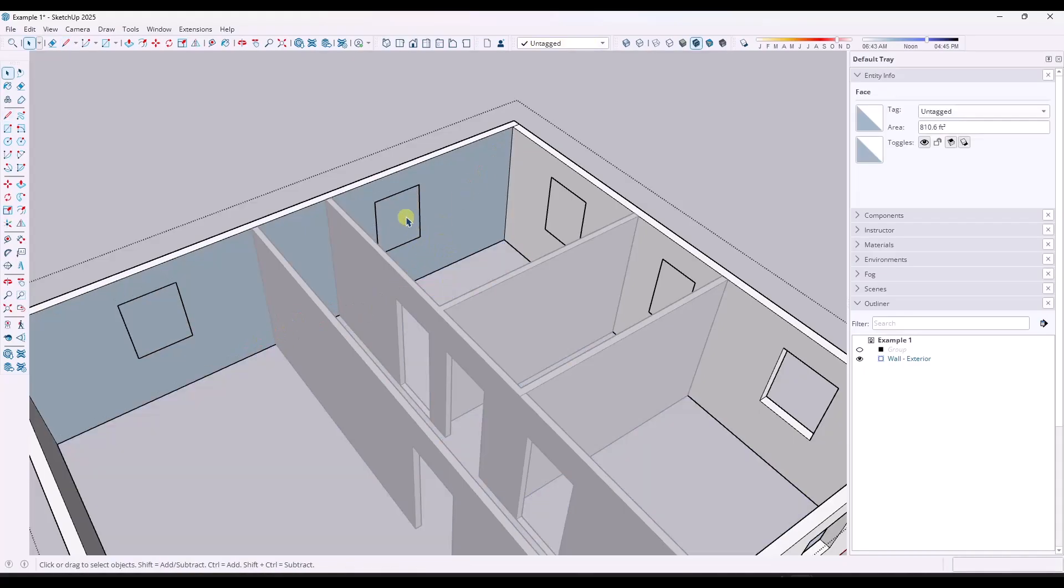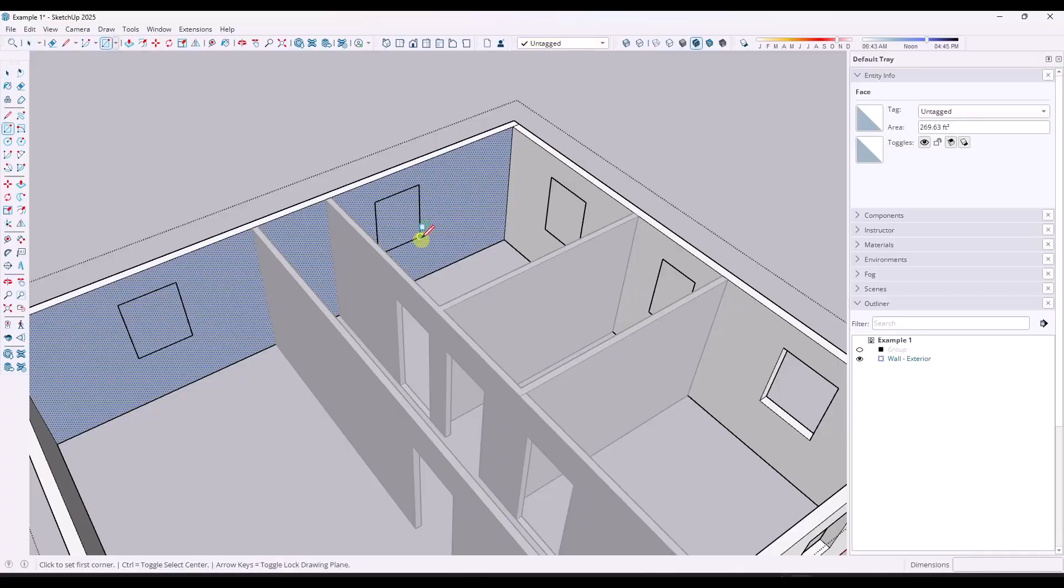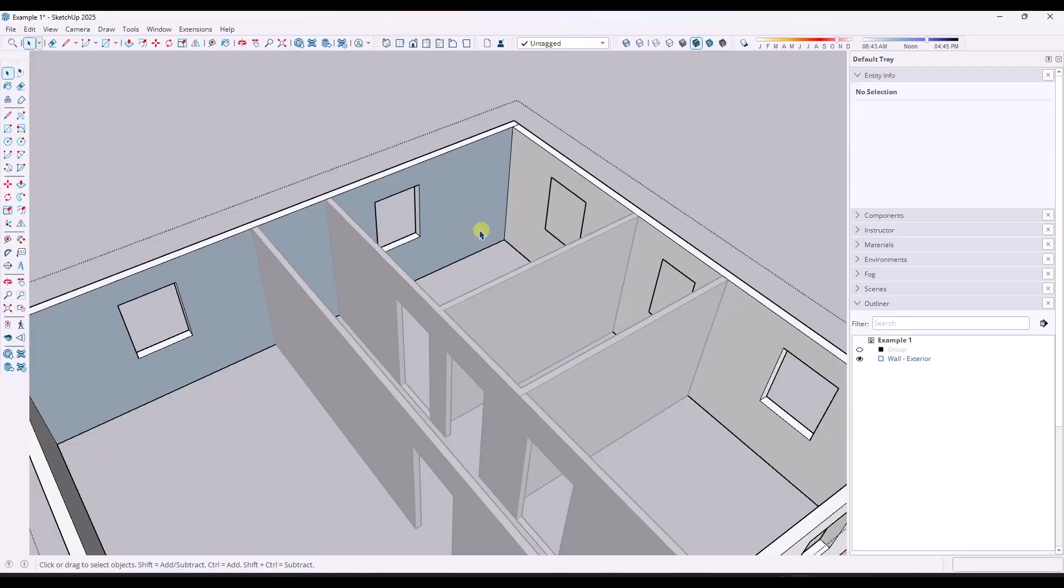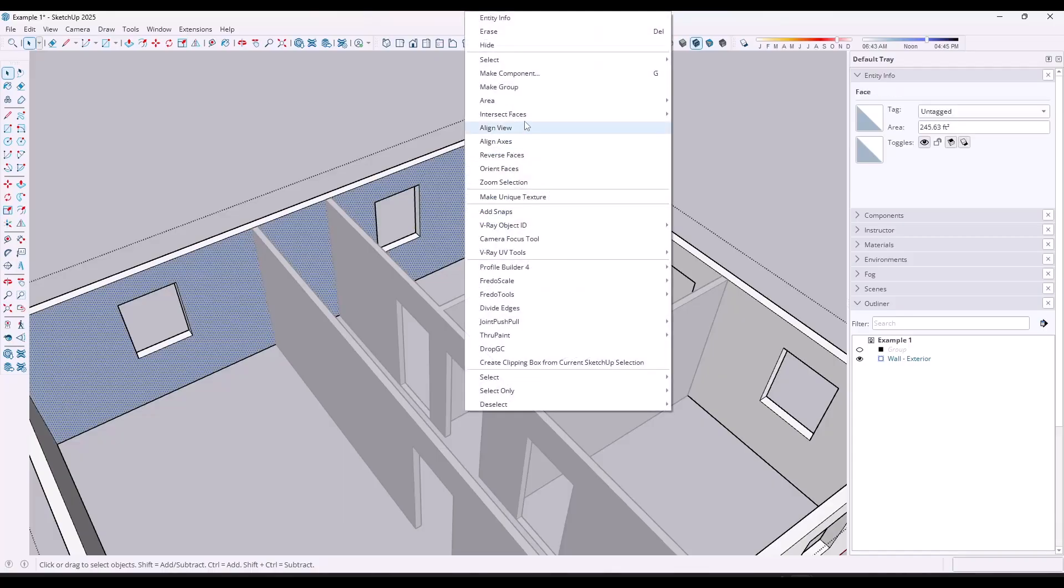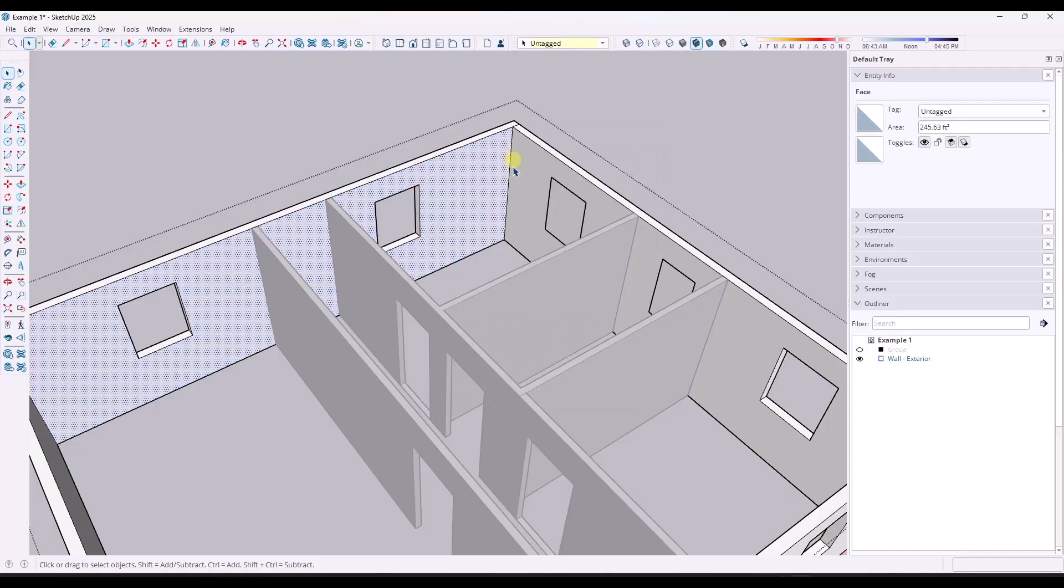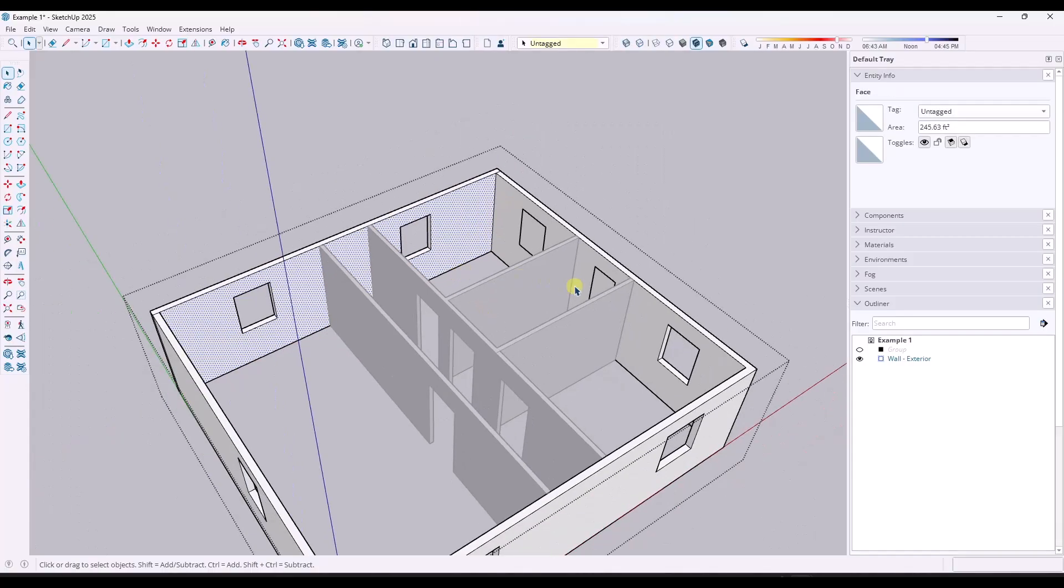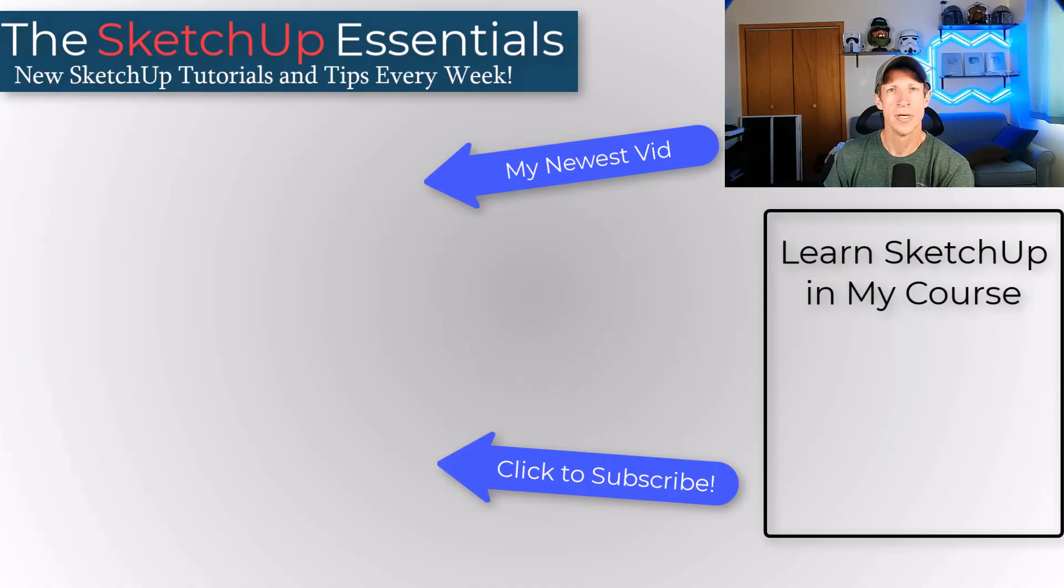Because if I trace over this, notice how I'm going to have to come back in here and retrace all my window openings in order to delete them out. It's just a whole bunch of extra work. So this way is a lot easier.